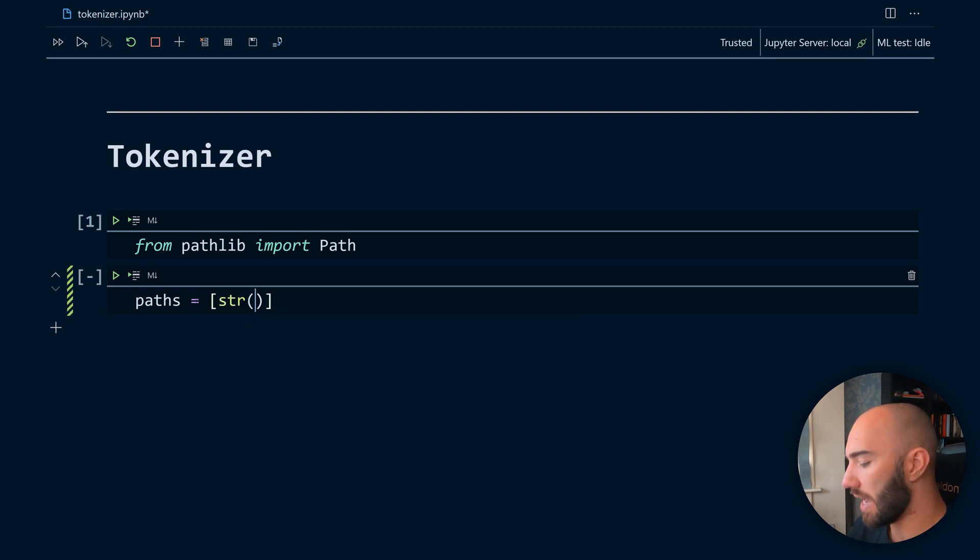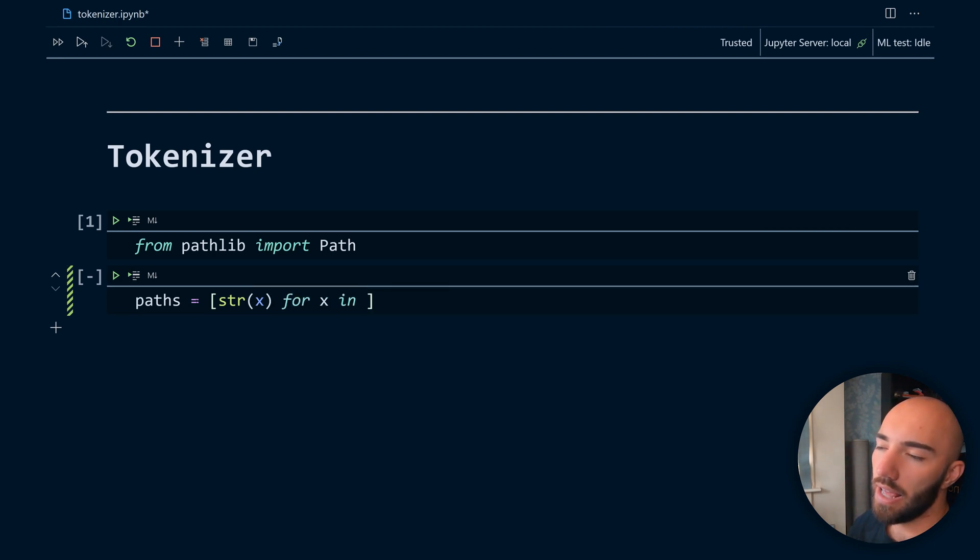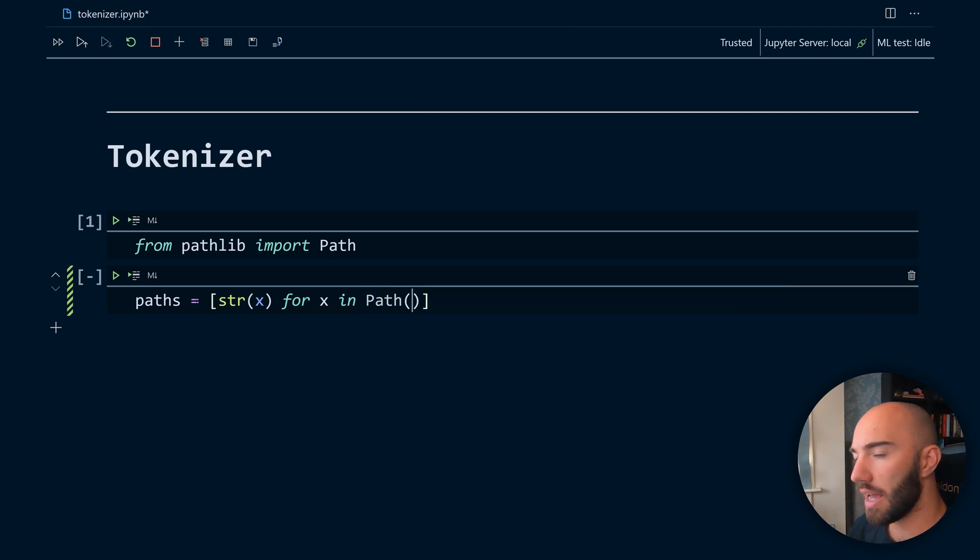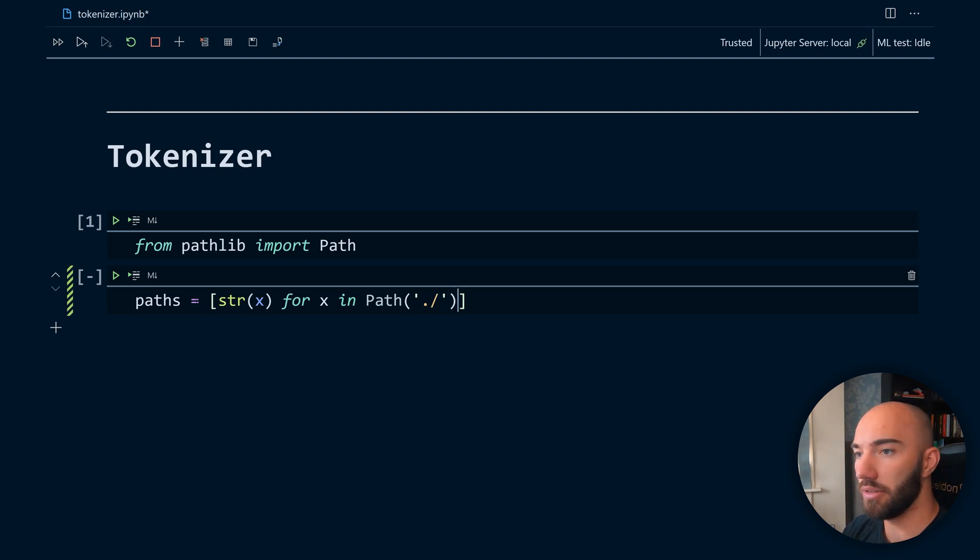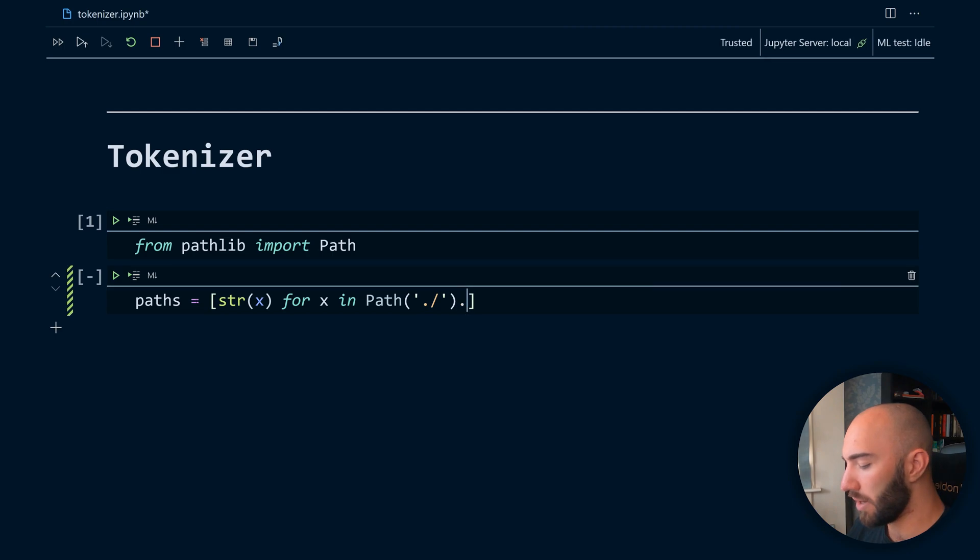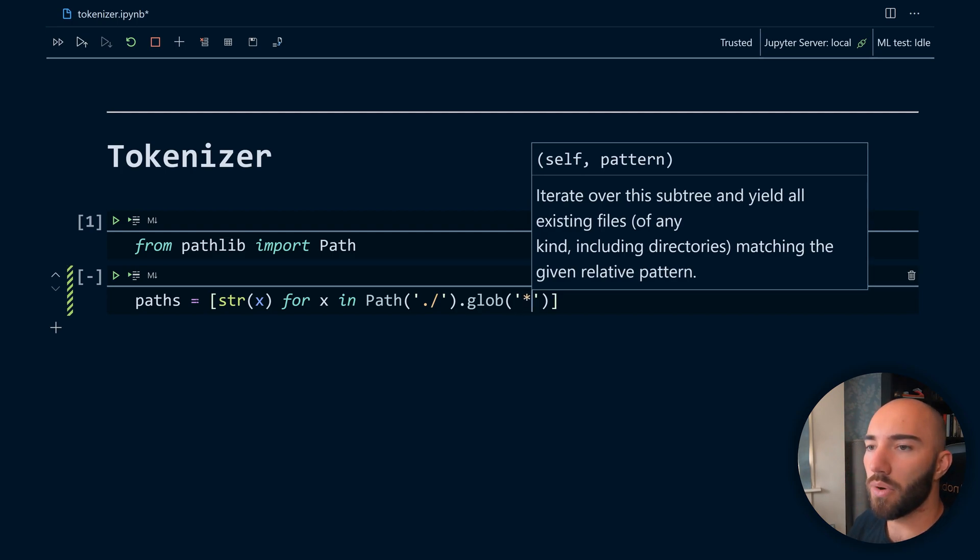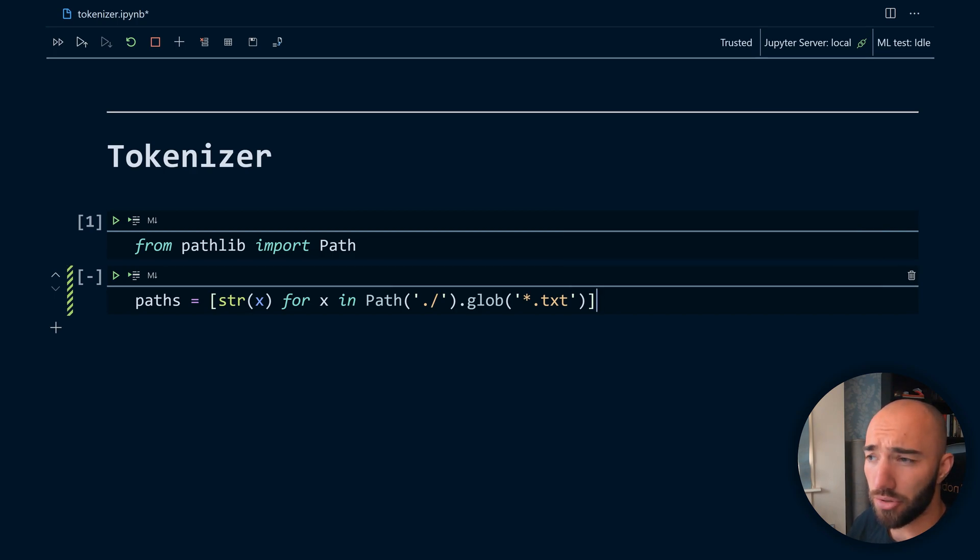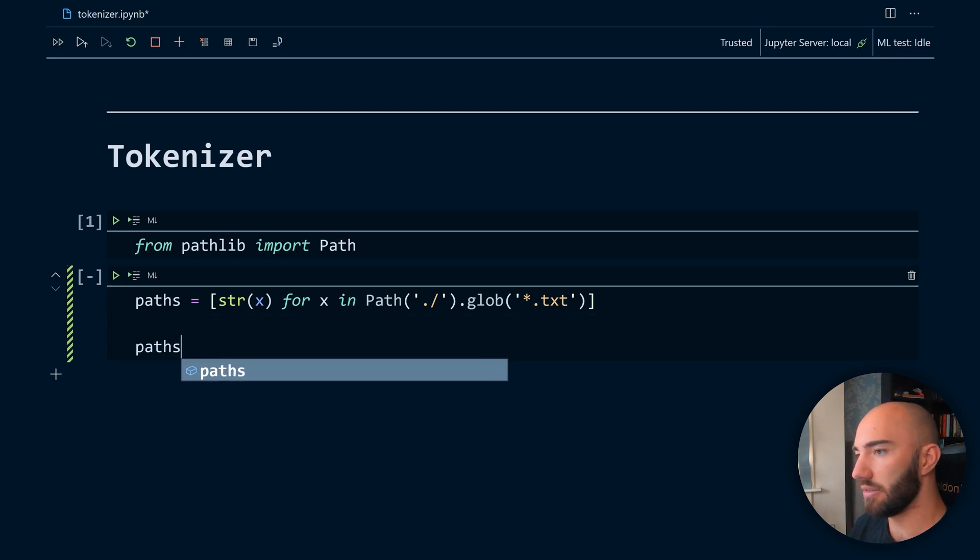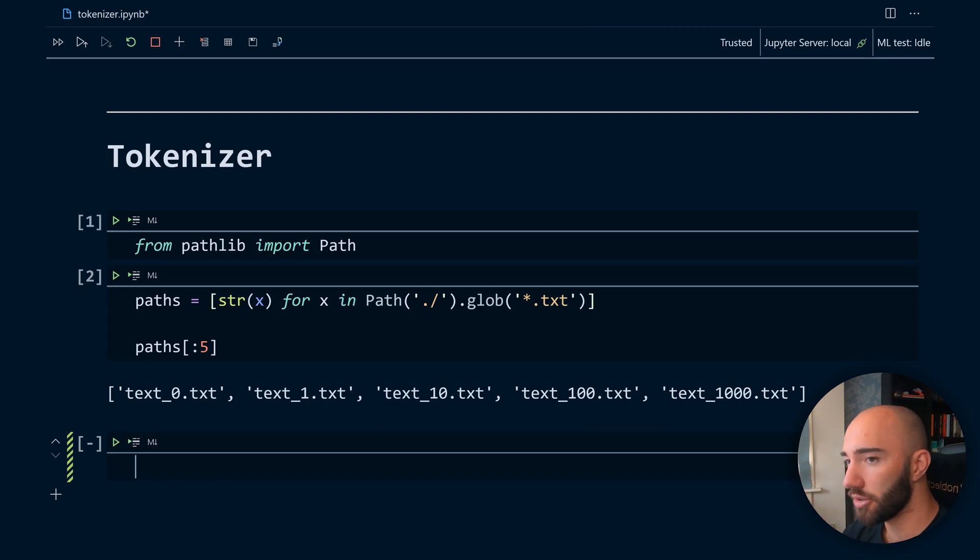And we just want to create a string from each path object that we get, so for x in Path here, and we're just in the same directory. And then at the end we are going to use glob here, and we just create like a wildcard - we want all text files in this directory. Let's do that, look at the first five, and see that we have our text files. Now that's good.